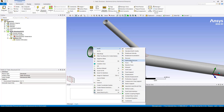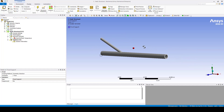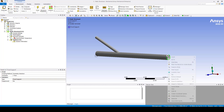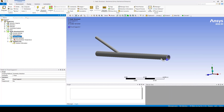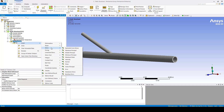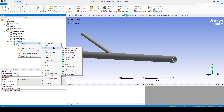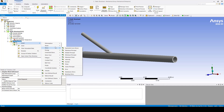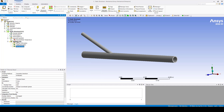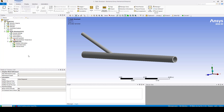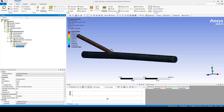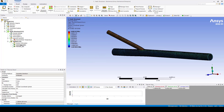I will insert a Fixed Support here, and also here, just to avoid problems in the solution. Then I will insert some results: Total Deformation, some stresses — Normal, Shear — and let me check for Thermal Strain; here it is. Now we are going to solve this. Here we have the thermal stresses and here we have the total deformation.